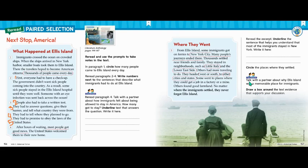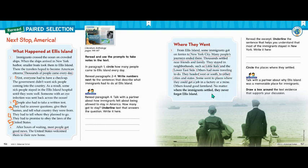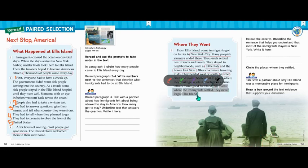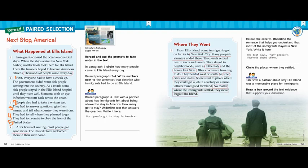Lastly, it says talk with a partner about why Ellis Island was a memorable place for immigrants. Draw a box around the text evidence that supports your discussion. Right away I think of the last sentence in this section: 'No matter where the immigrants settled, they never forgot Ellis Island.' Even though they went to all these different places, the thing they all had in common was that they never forgot their experience at Ellis Island. So I'm going to box in this entire last sentence to support the evidence — go ahead and box that in too.